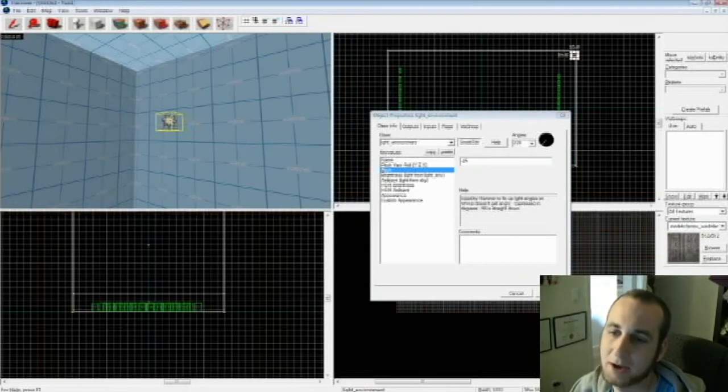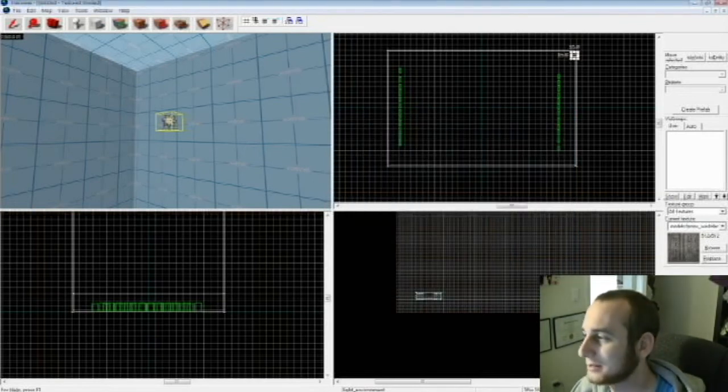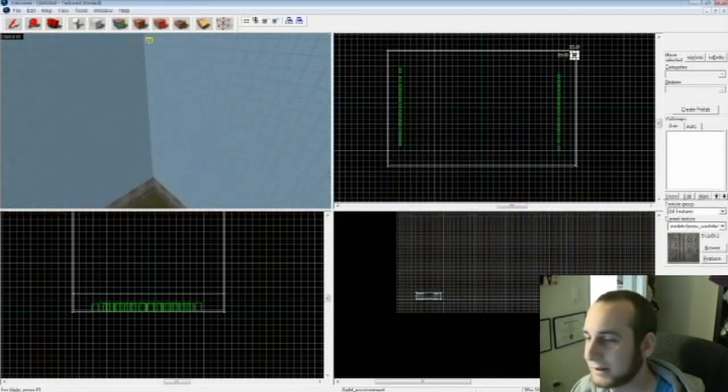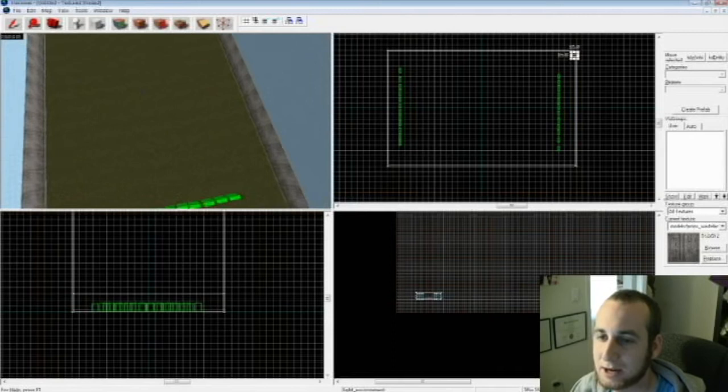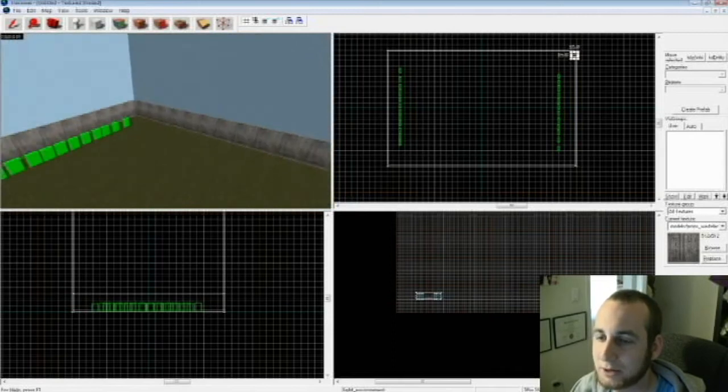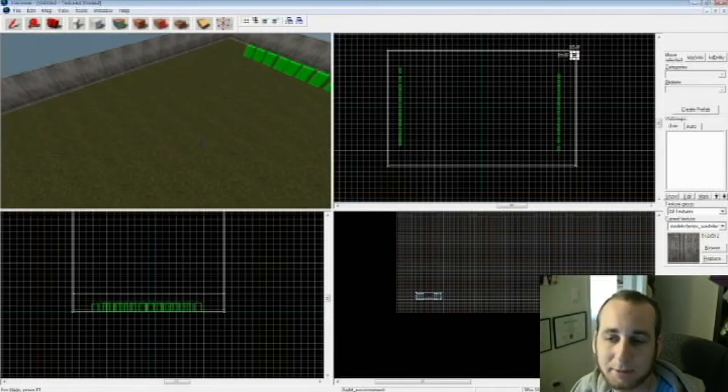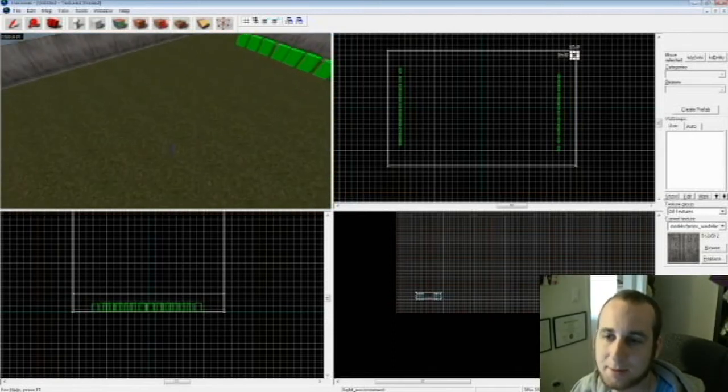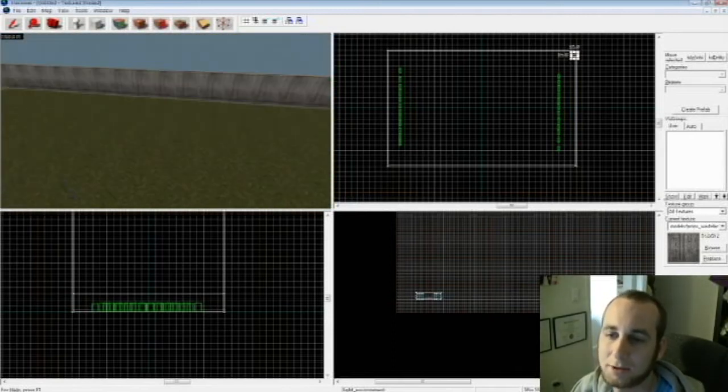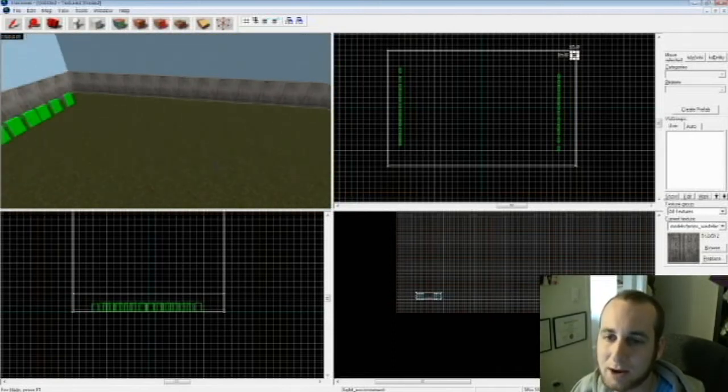Now you have your skybox and your 3D skybox already figured out. Now what you're going to do is create your map, basic and simple. I'll just do something random.